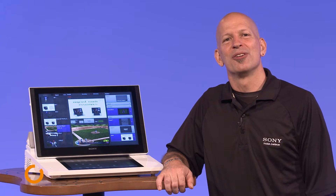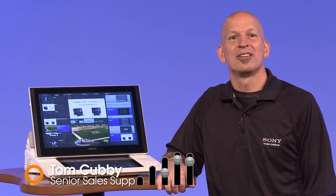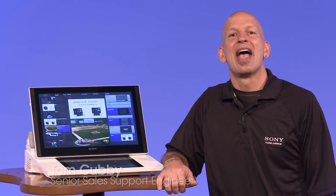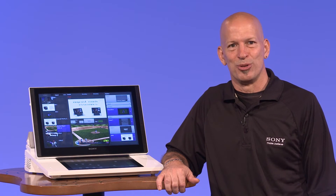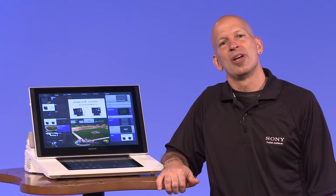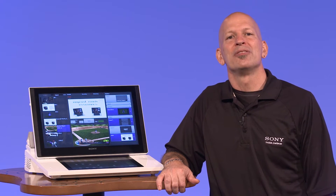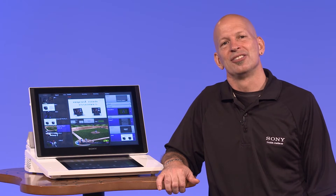Hi, Tom Covey here from the Professional Solutions of America division at Sony Electronics. I wanted to give you a quick tip about Sony's Anycast Touch live content producer. Here's how you can create a chroma key effect using the Anycast Touch.